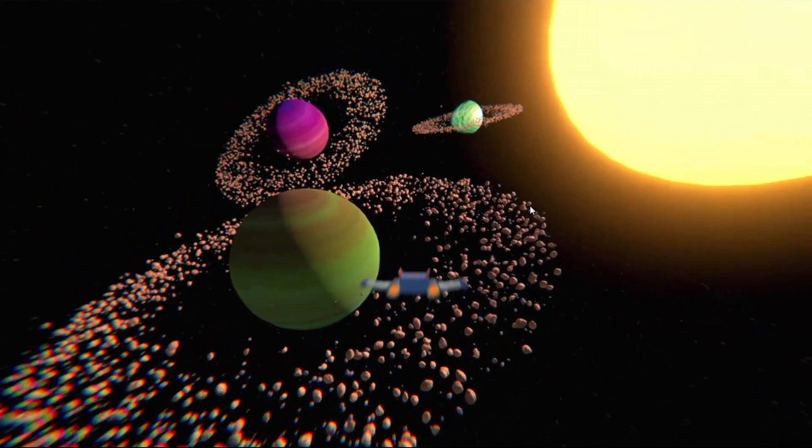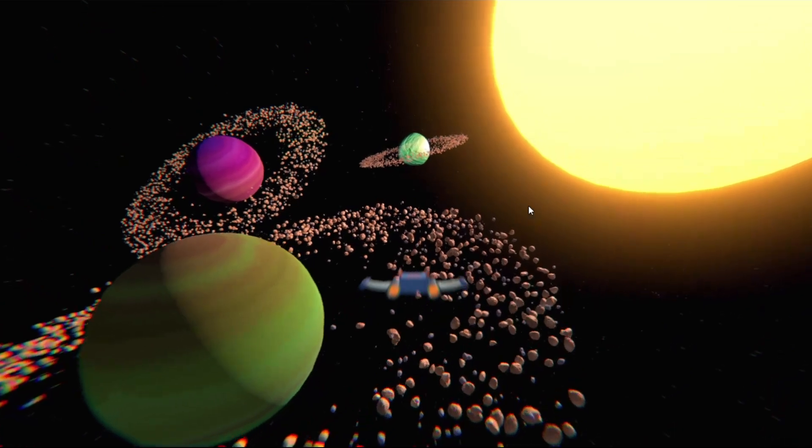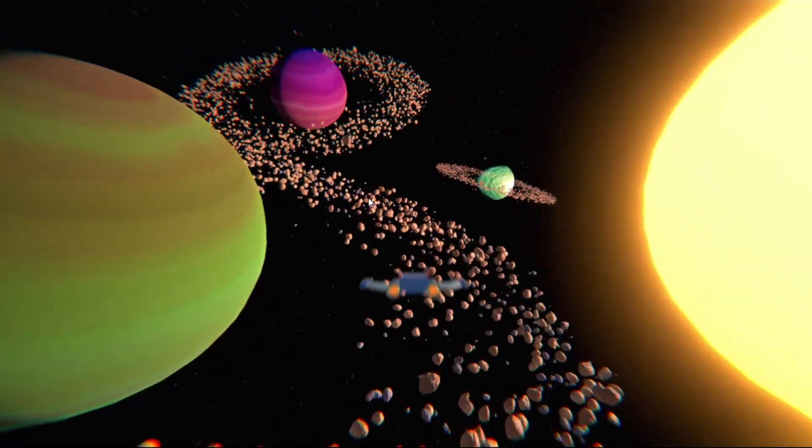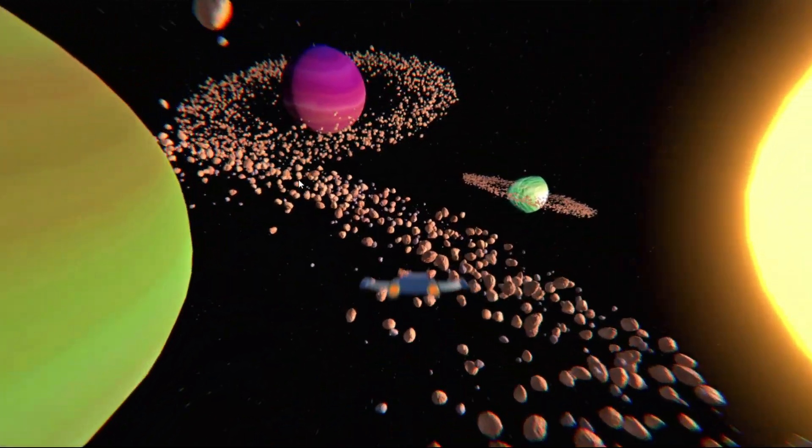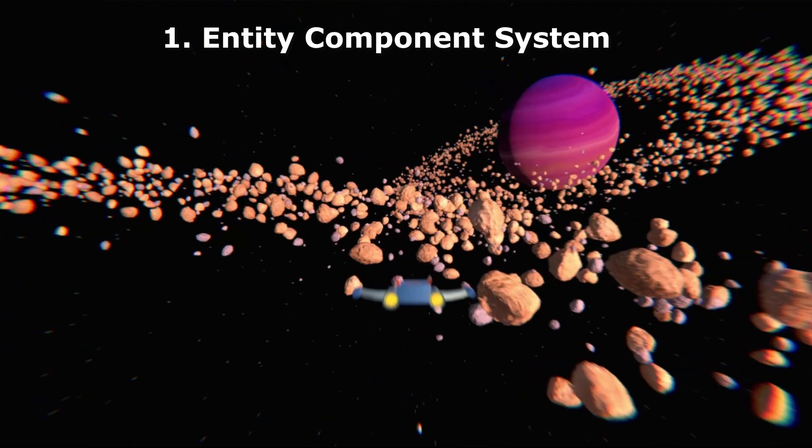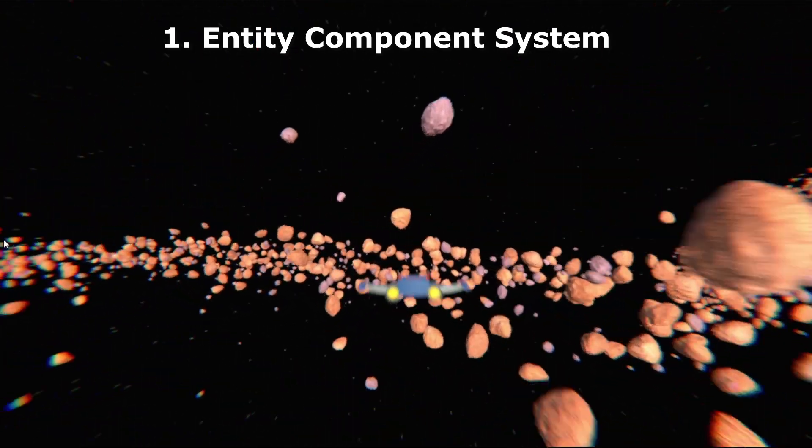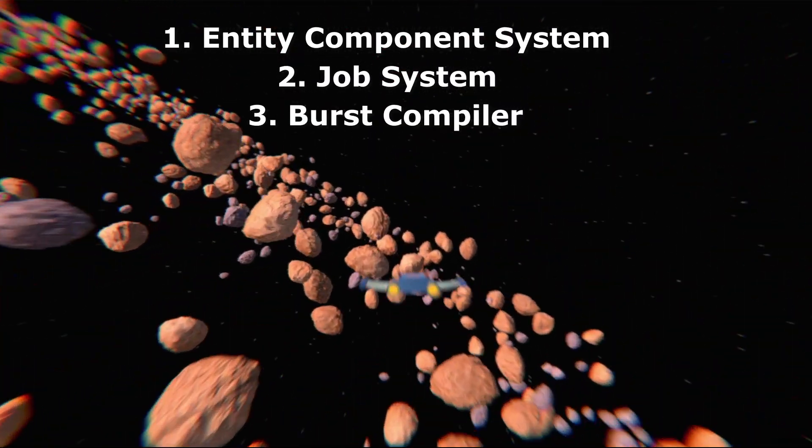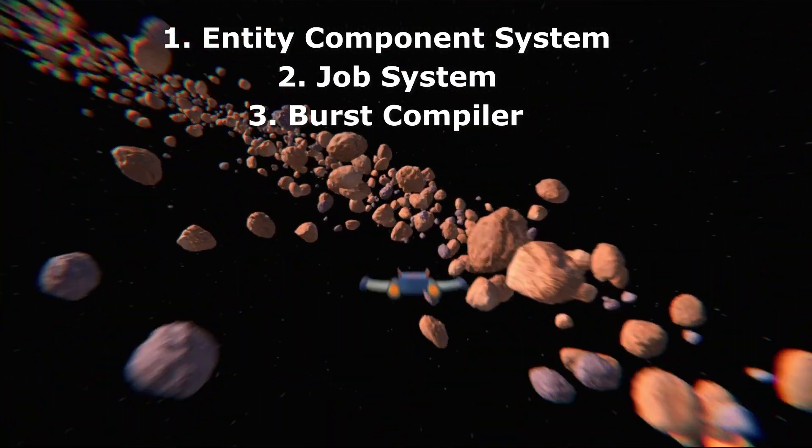It is composed of three features that enable us to manage thousands of objects in the scene. Those features are the Entity Component System, the Job System and the Burst Compiler.